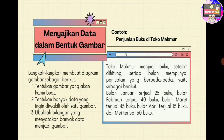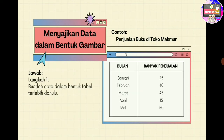Setelah dihitung setiap bulannya mempunyai penjualan yang berbeda-beda. Bulan Januari terjual 25 buku, bulan Februari terjual 40 buku, bulan Maret terjual 45 buku, bulan April terjual 15 buku, dan Mei terjual 10 buku. Langkah pertama, kita buat dulu datanya dalam bentuk tabel. Di kolom pertama dituliskan bulan, kolom kedua dituliskan banyaknya penjualan.